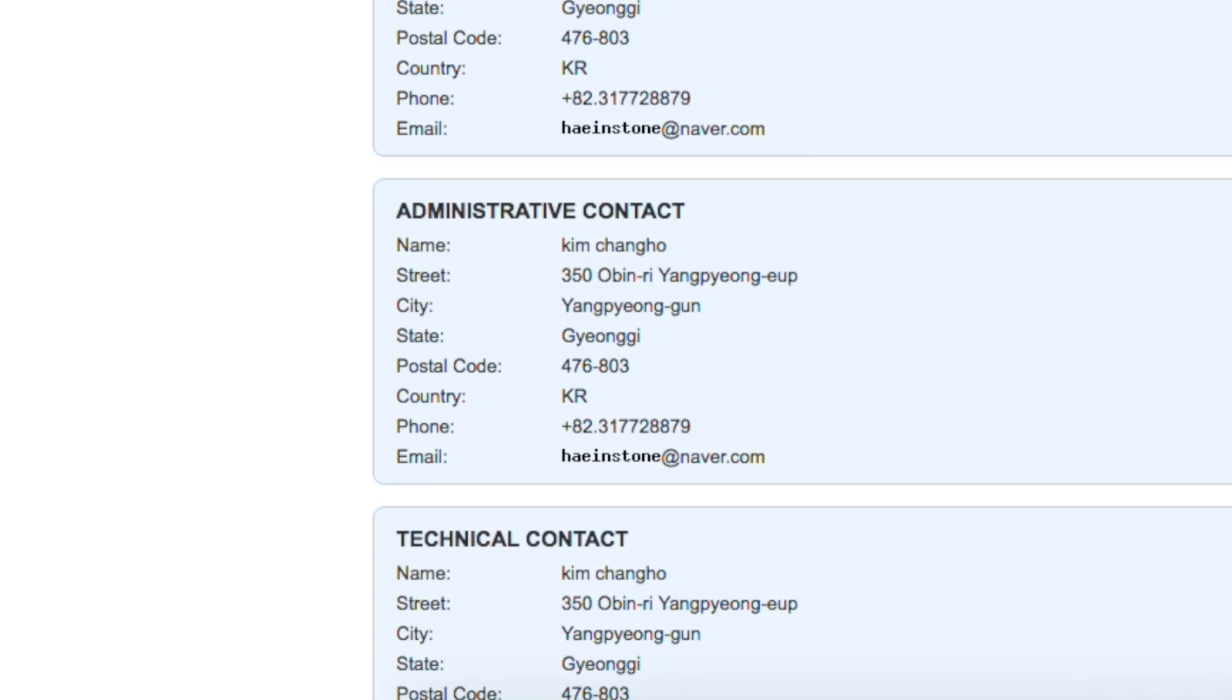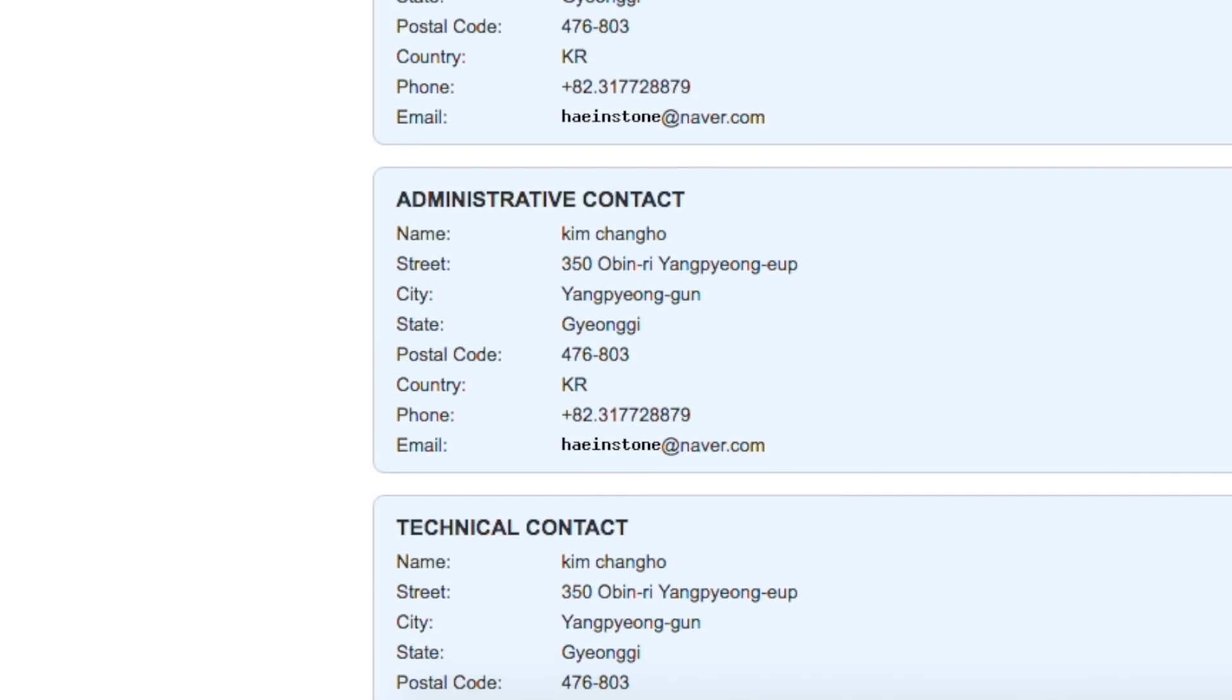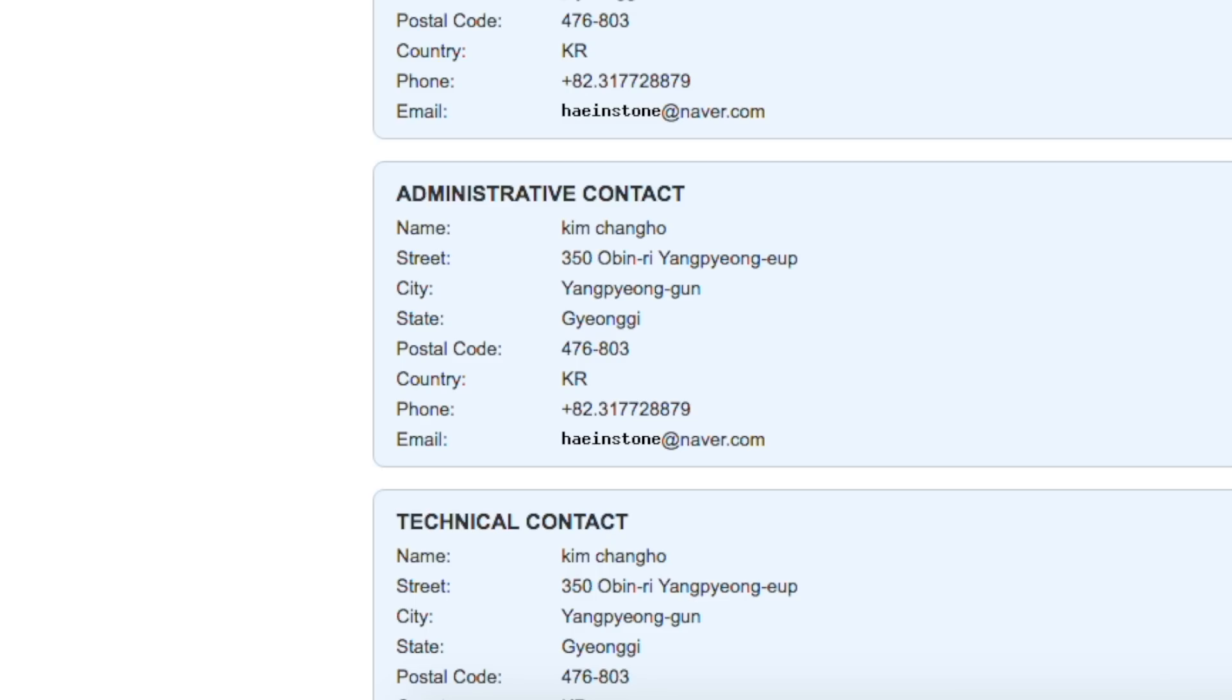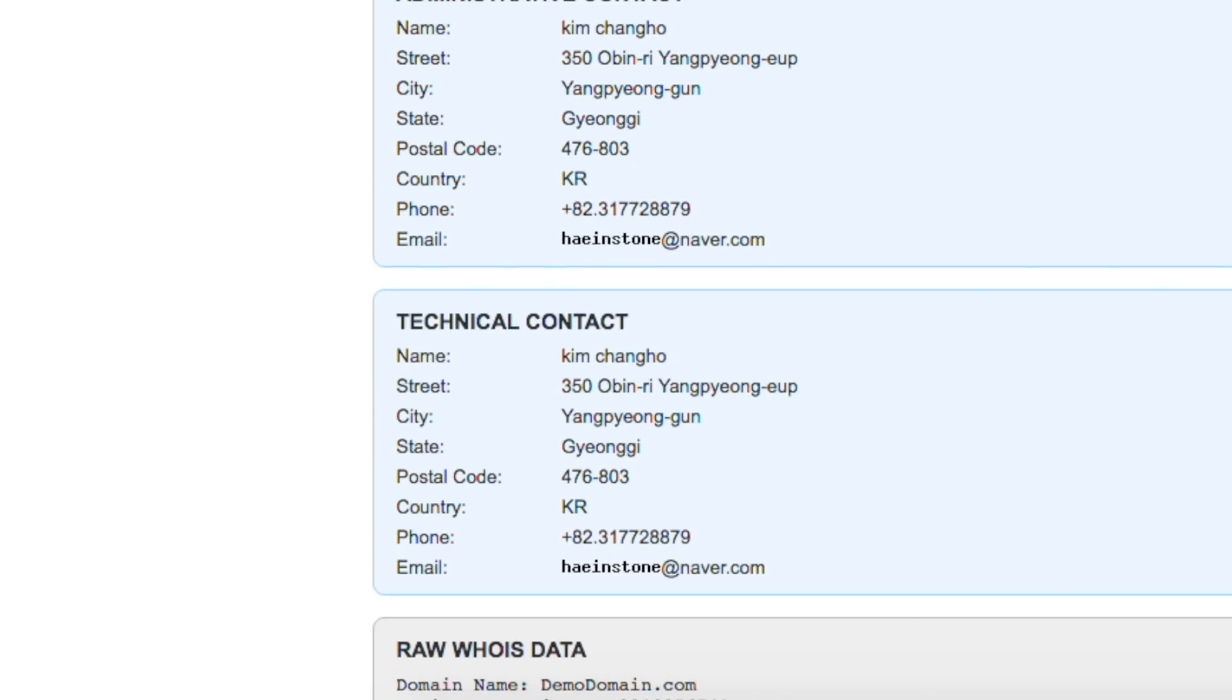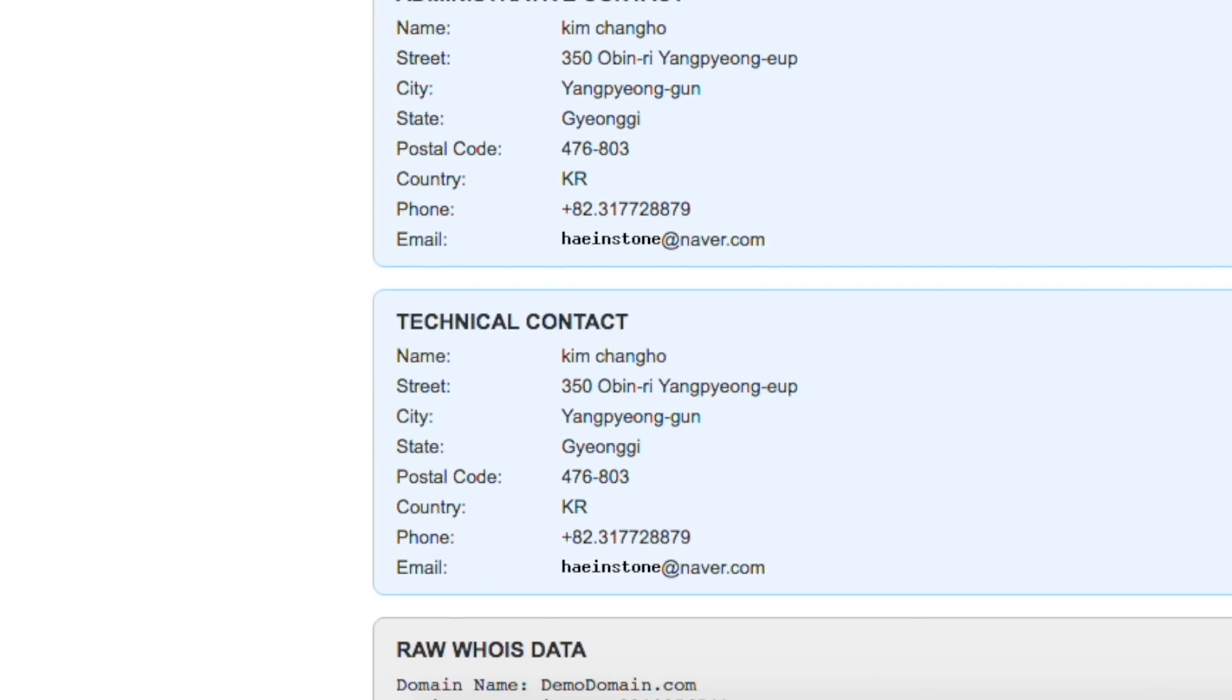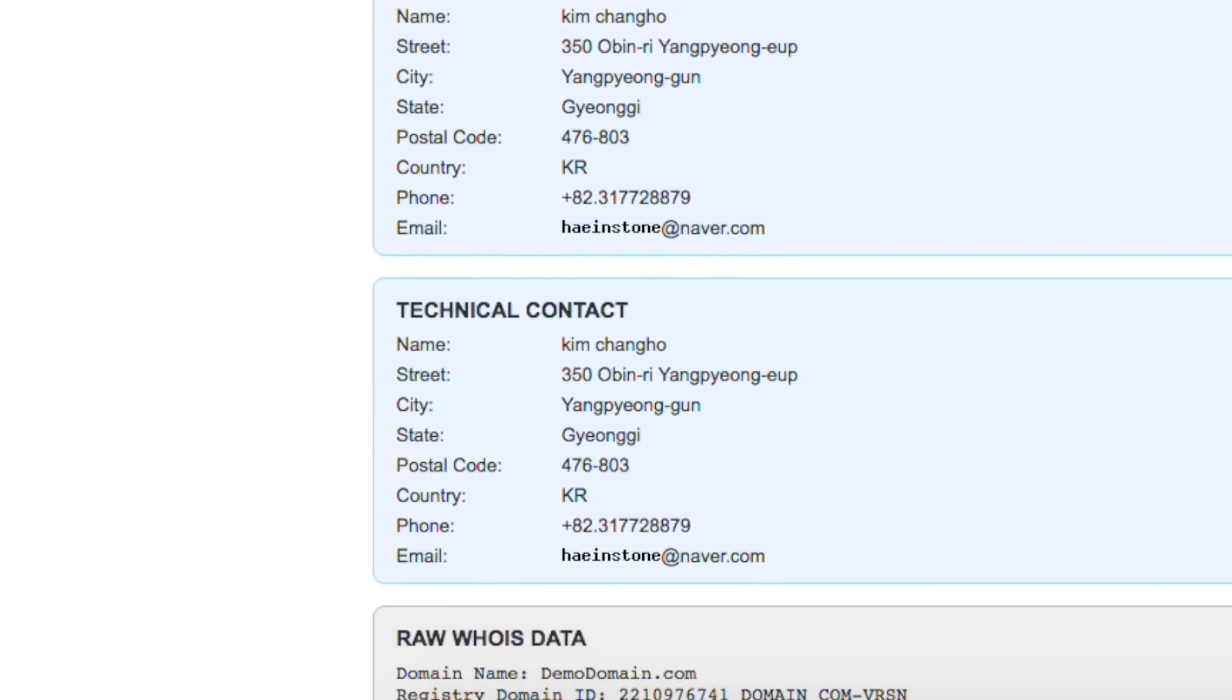I have already bought a domain called at a glance dot in so let's continue with that and after buying the domain it's time to buy hosting for it.